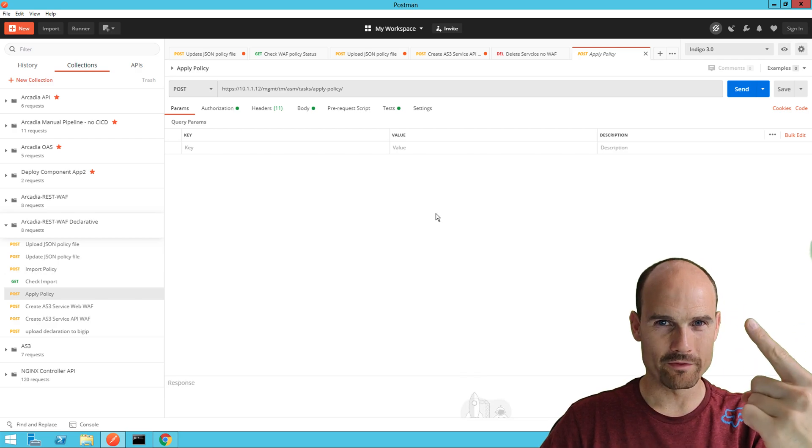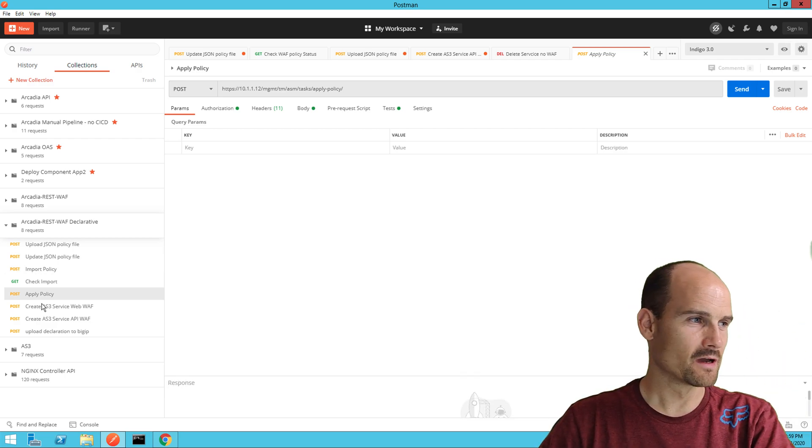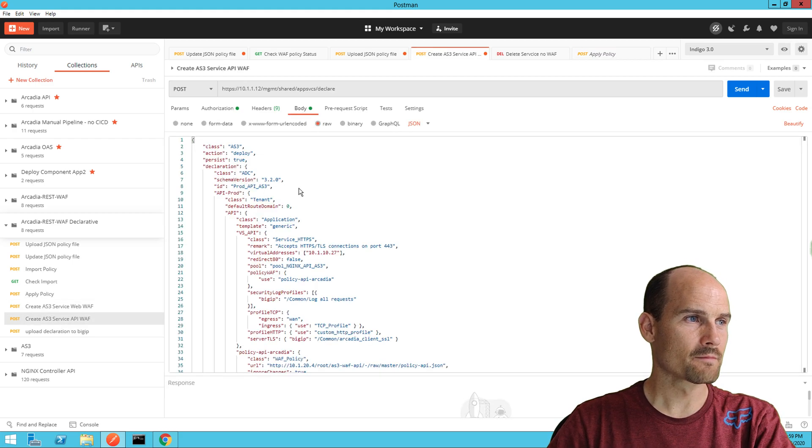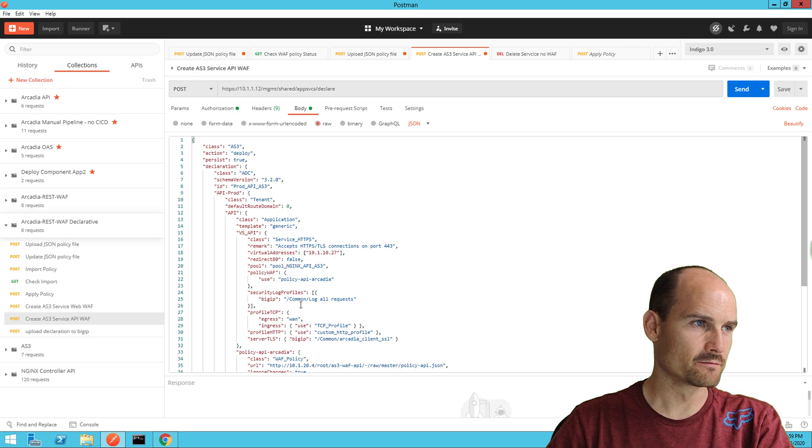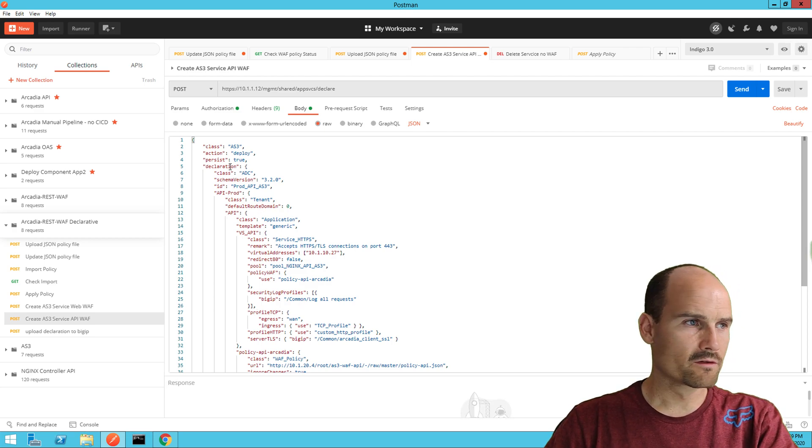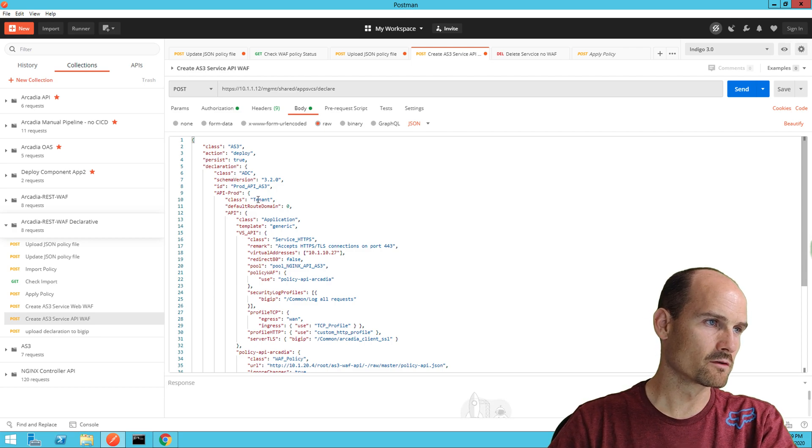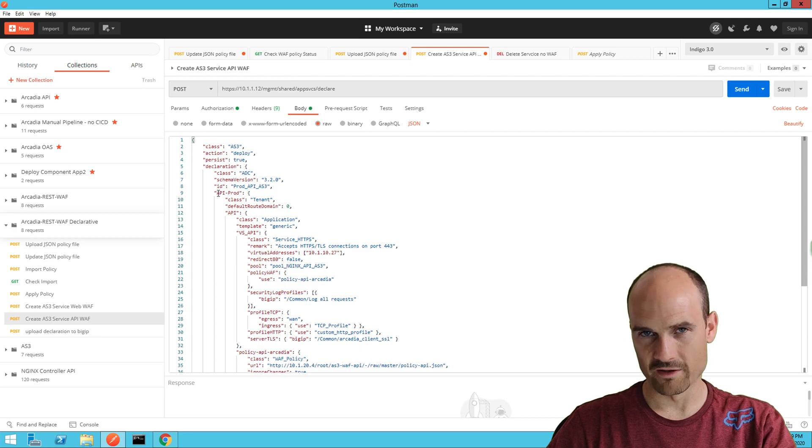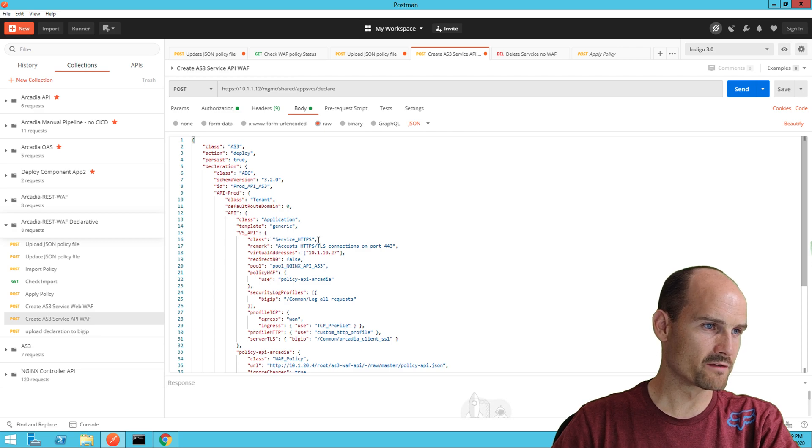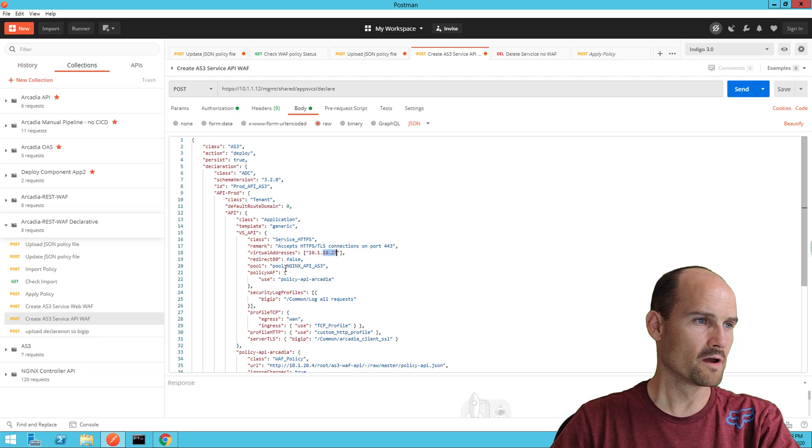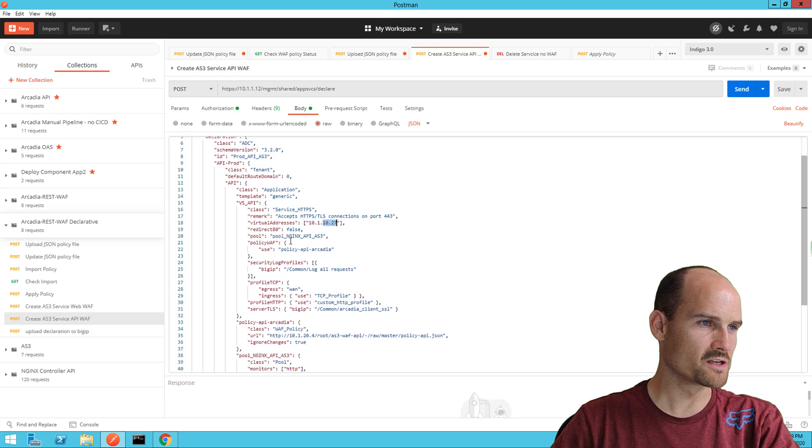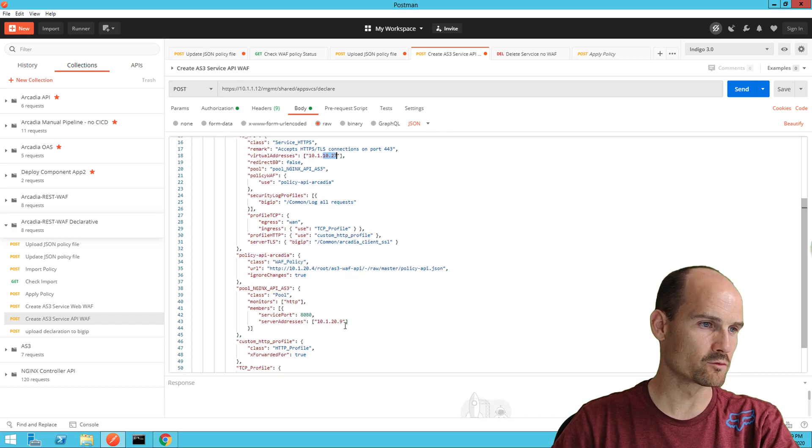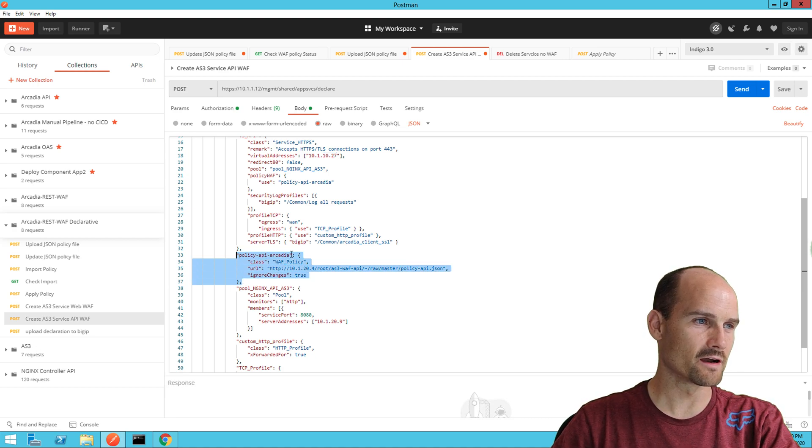Of course we're going to use AS3, our declarative interface. So here, as you can see, I have an AS3 declaration file. It's a JSON, it's pretty easy to understand. I have to select my tenant. My tenant will be API prod. It's a folder or partition. And then I will create an HTTPS service on the IP address 10.27. This is a VIP I'm going to create. A pool. My pool is an nginx instance.